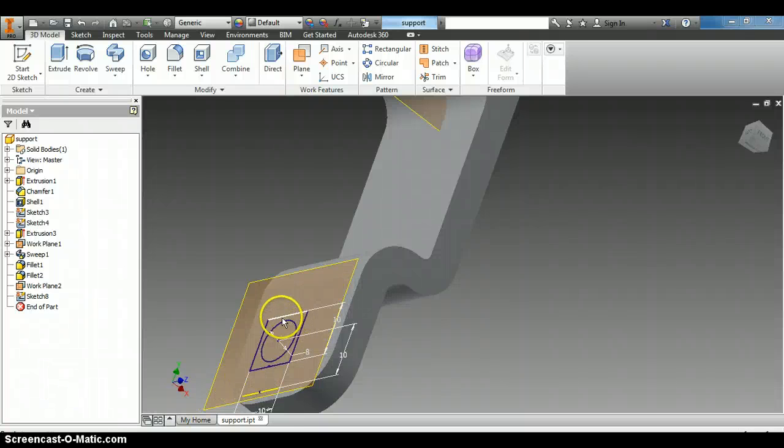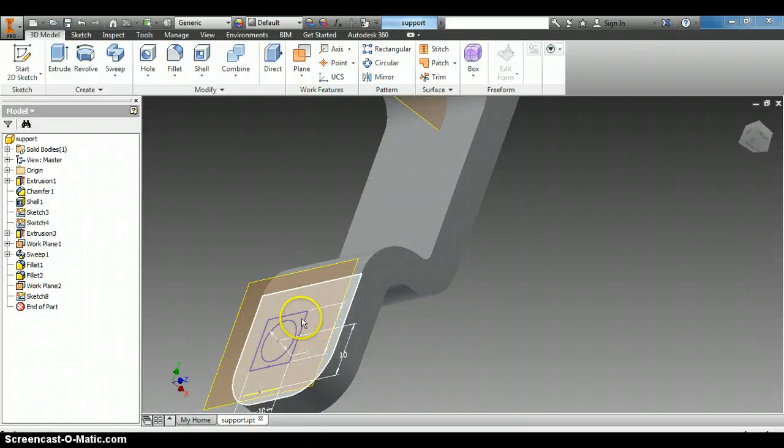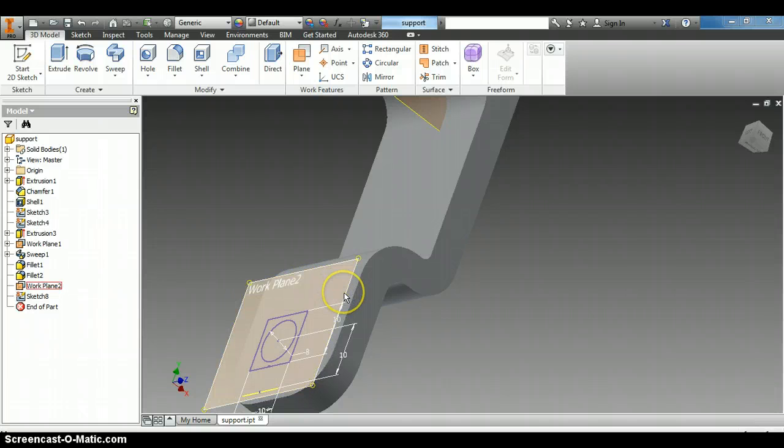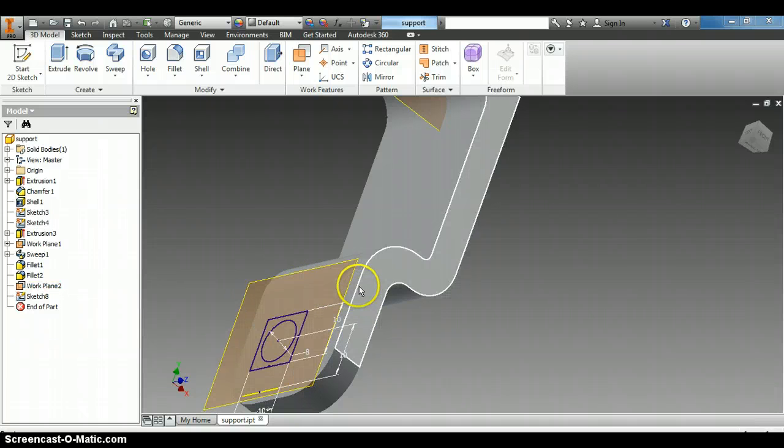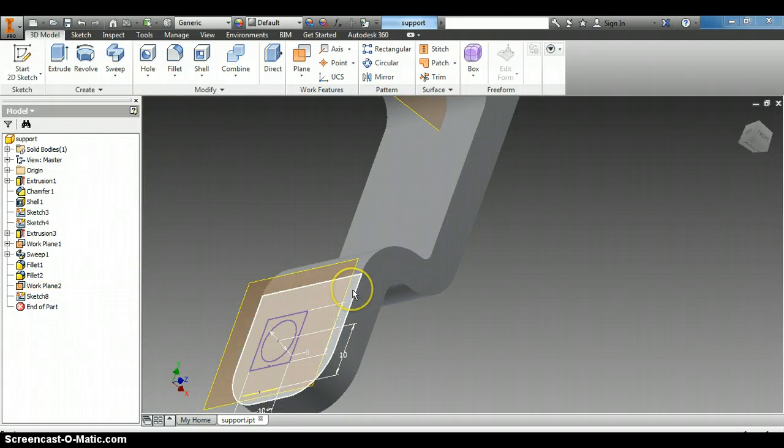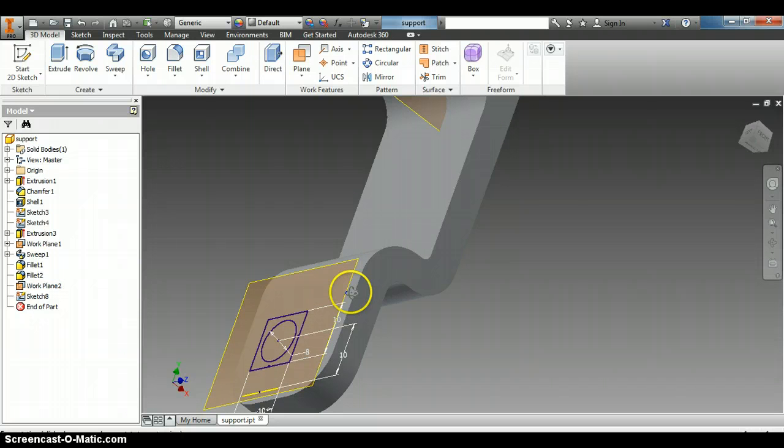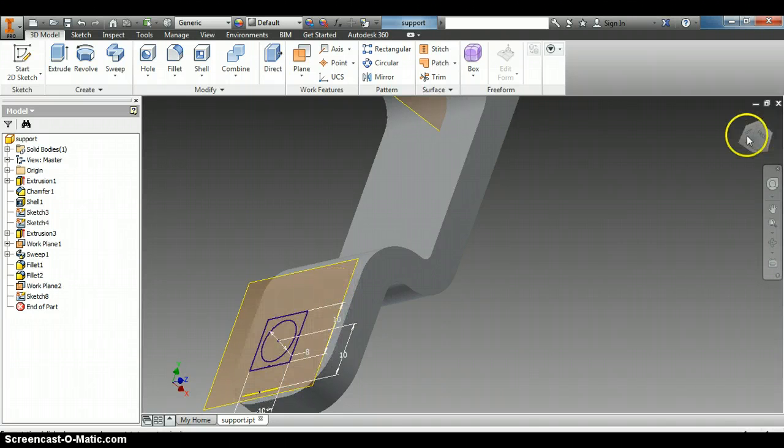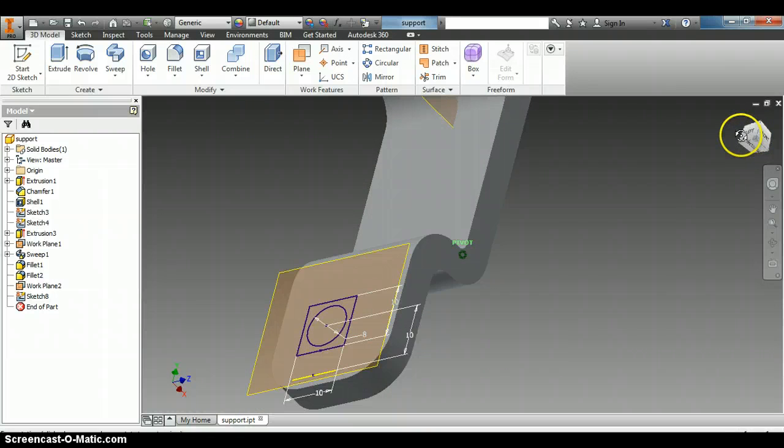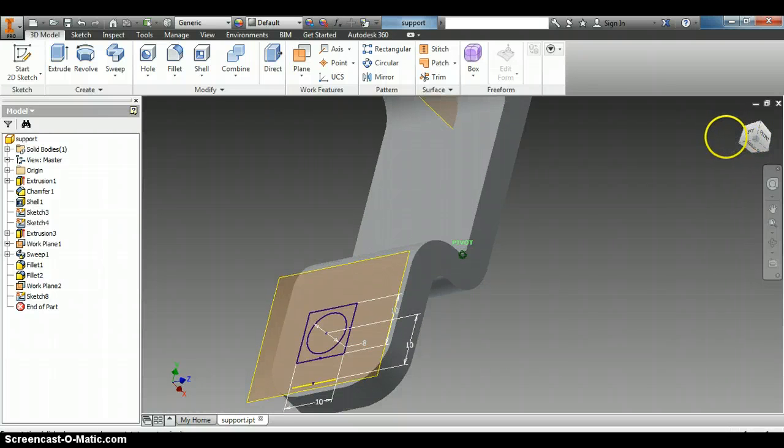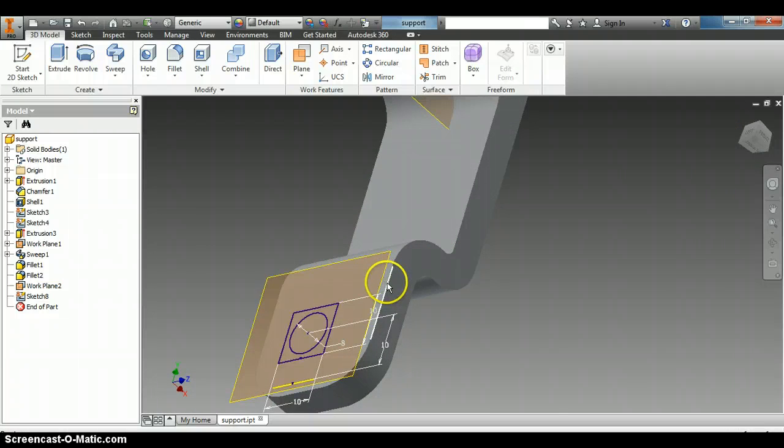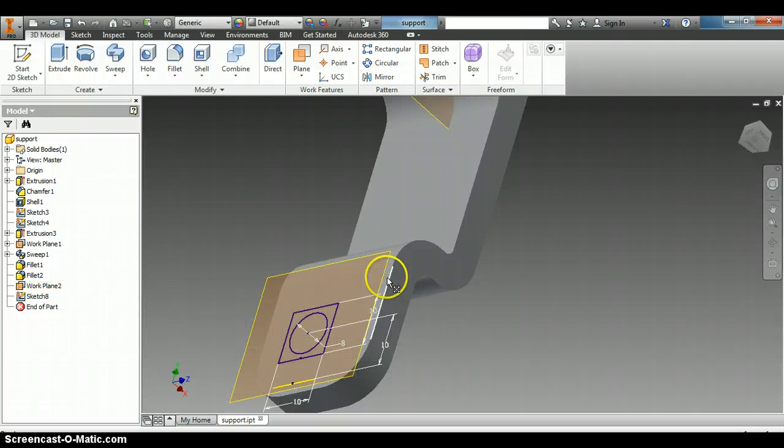Our last video we created this circle and square on this work plane that hovers above the work part, but today we're going to sketch onto the actual work part. Now you might need to rotate around just a little bit to get to where you can see just the bottom edge or just the underside of this work plane to see the actual part here.